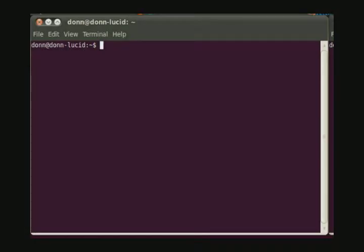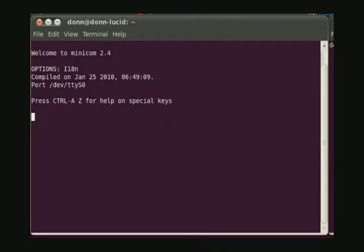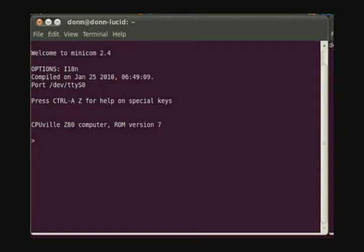Focusing on the left-hand window we will use this window to communicate with the Z80 computer using the Minicom program. Once Minicom is started we can take the Z80 reset and you see the greeting message and the prompt indicating that the Z80 computer is ready to receive commands.